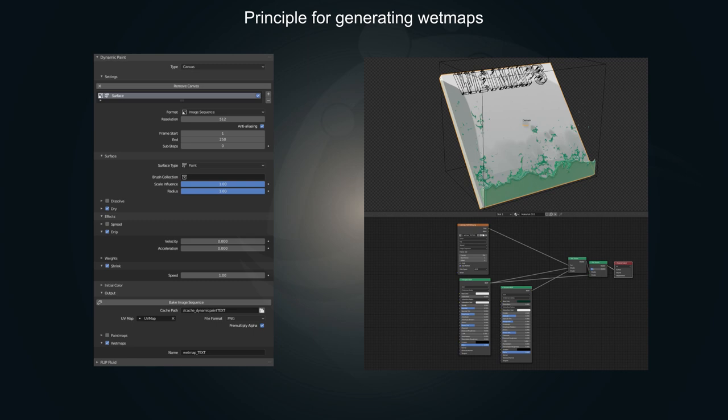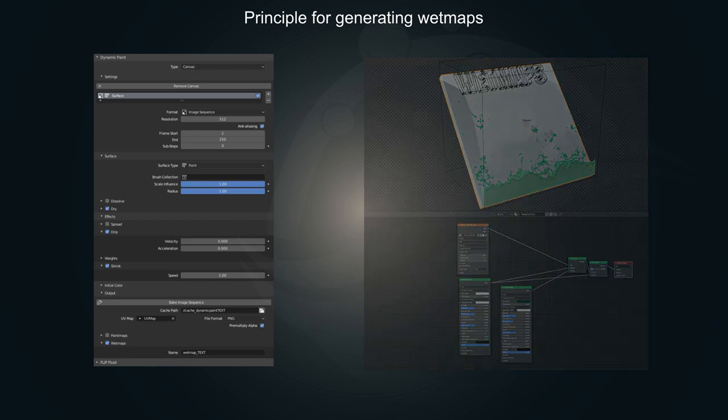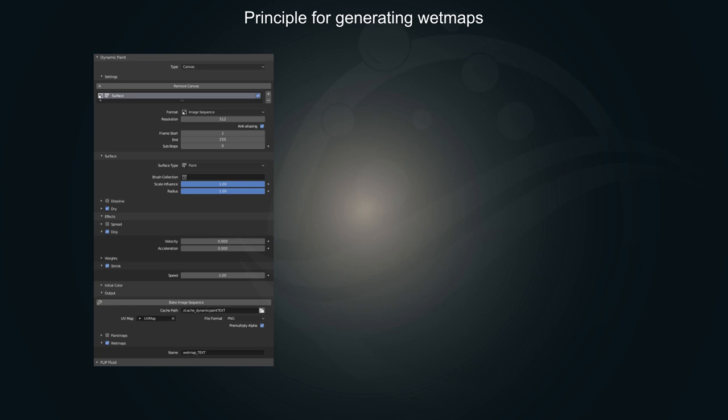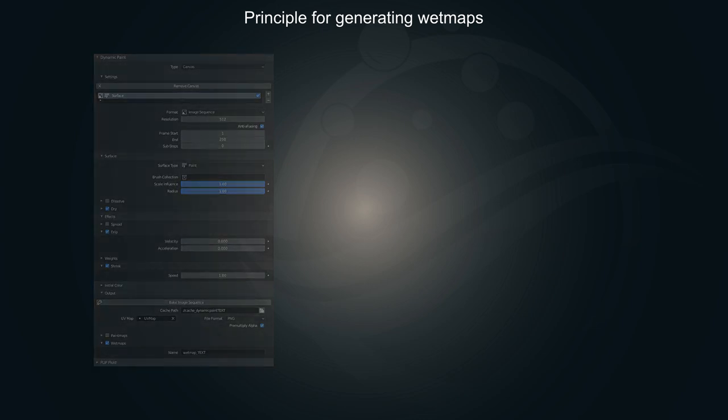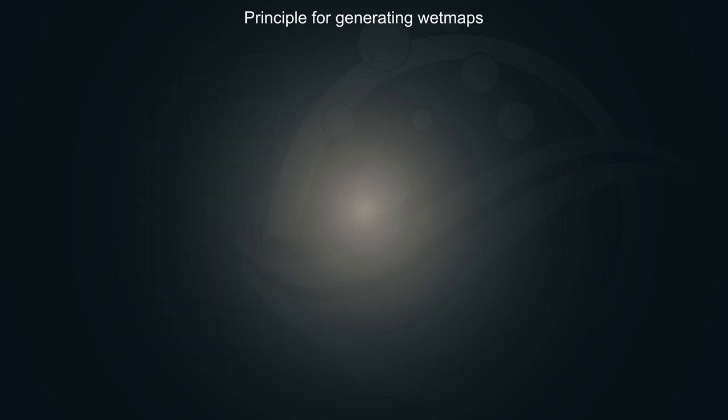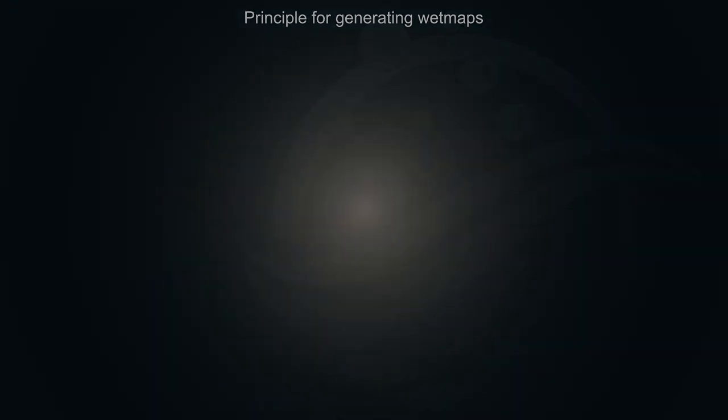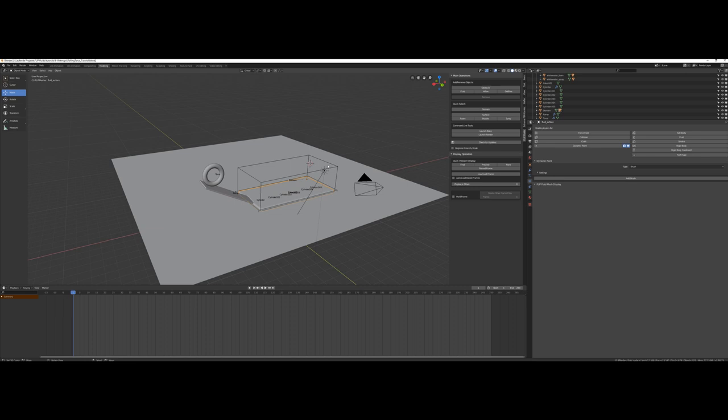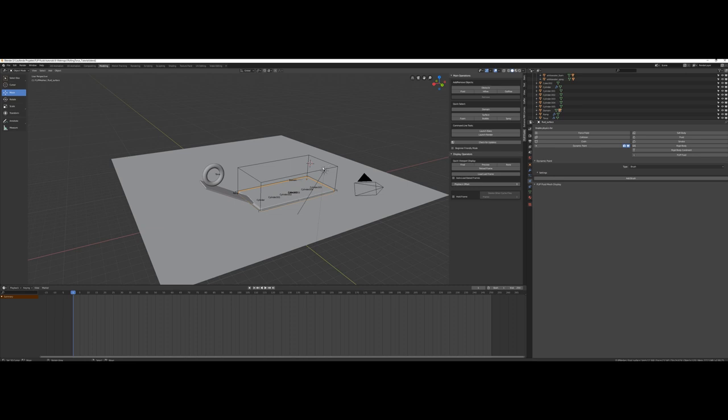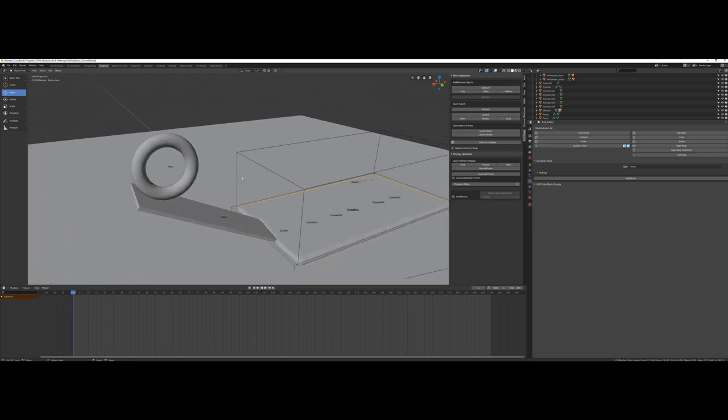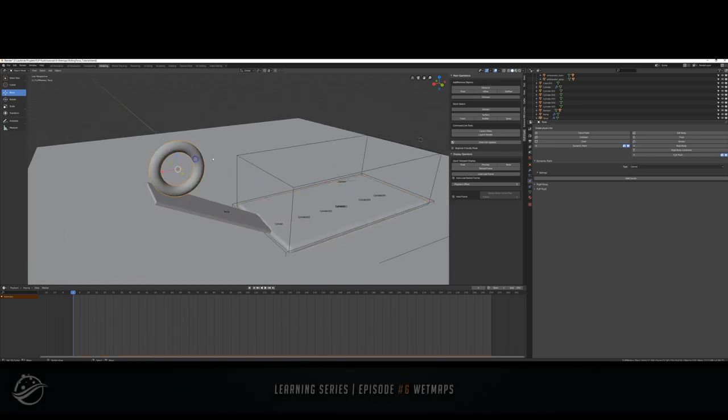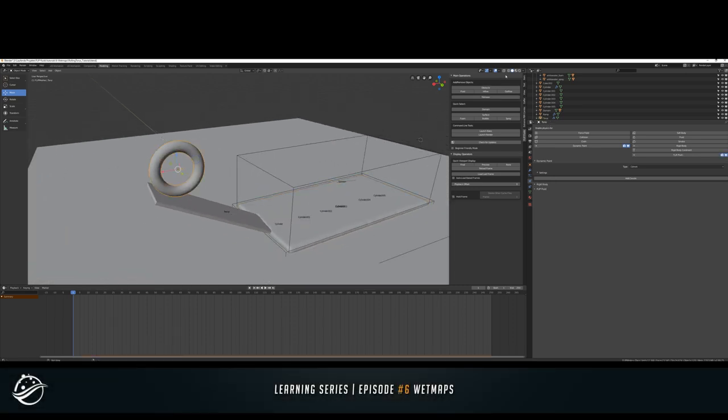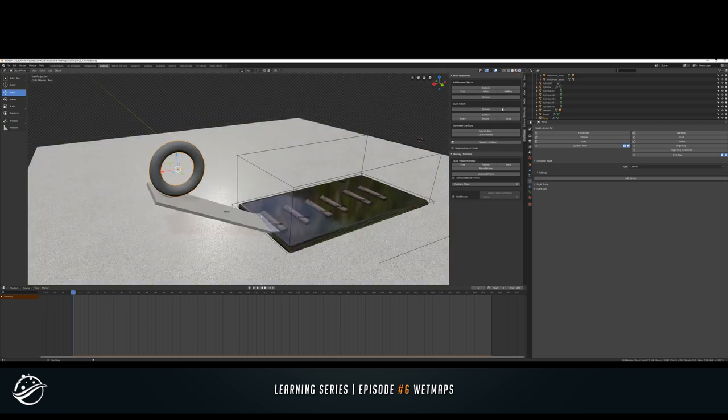I'll keep this video as short as possible, so let's start with an already finished simulation, the rolling torus. This is the scene. Let me change the viewport shading to rendered and let's switch the fluid mesh to preview to have a faster playback.